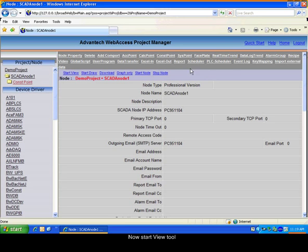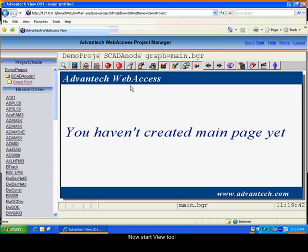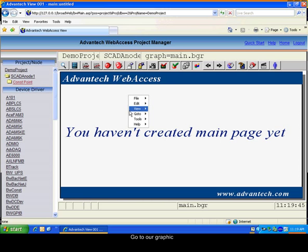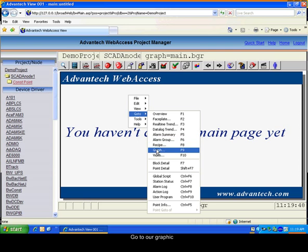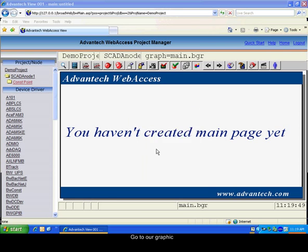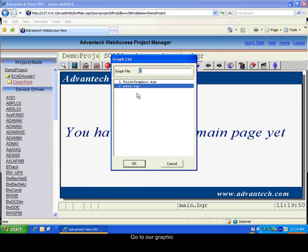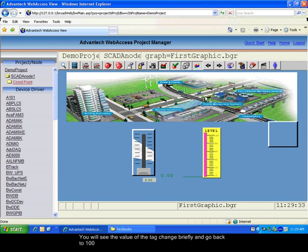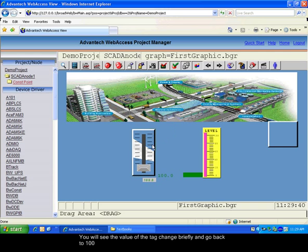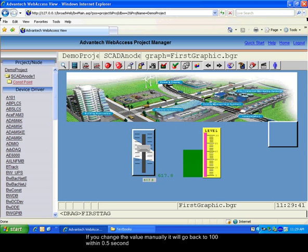Start the view tool and go to our graphic. You can see that the value was not at 100 when the page started, but it went back to 100. And if you move the value, it will go back to 100 again.